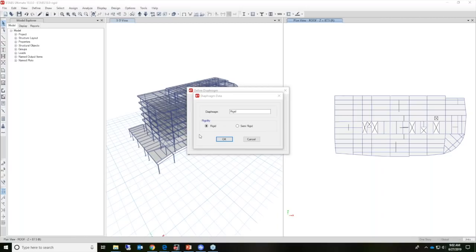We have a rigid and semi-rigid diaphragm. Rigid diaphragms have infinite in-plane stiffness and don't exhibit membrane deformation. All of these loads will be applied directly to the center of mass, same as the wind loads.